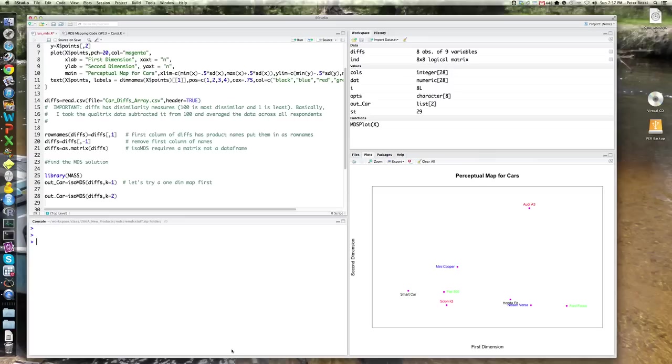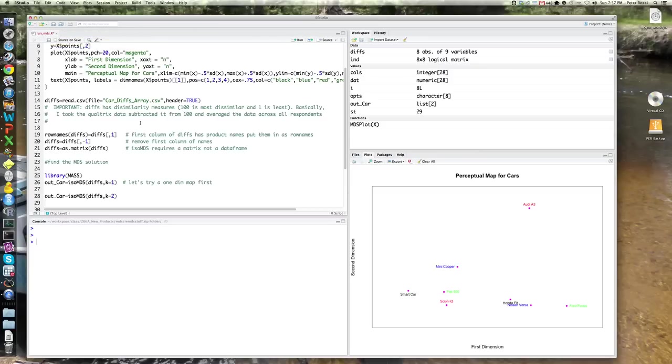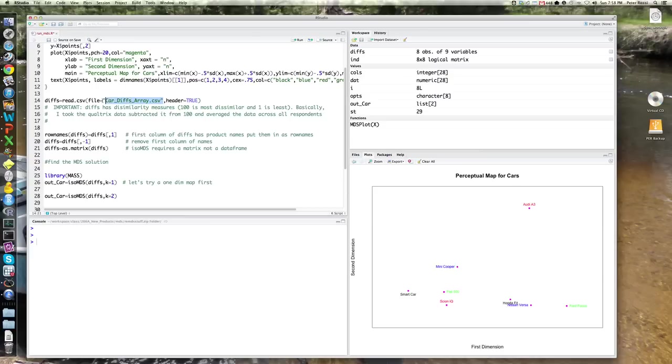R is a little more complicated than Excel and requires a steeper learning curve. So I provide you with a source file here, run_mds.r, which allows you to undertake this. So the first thing we need to do is read in the data. And what I've done is I've put the data in the file car_diffs_array.csv. That's just written right out of Excel.